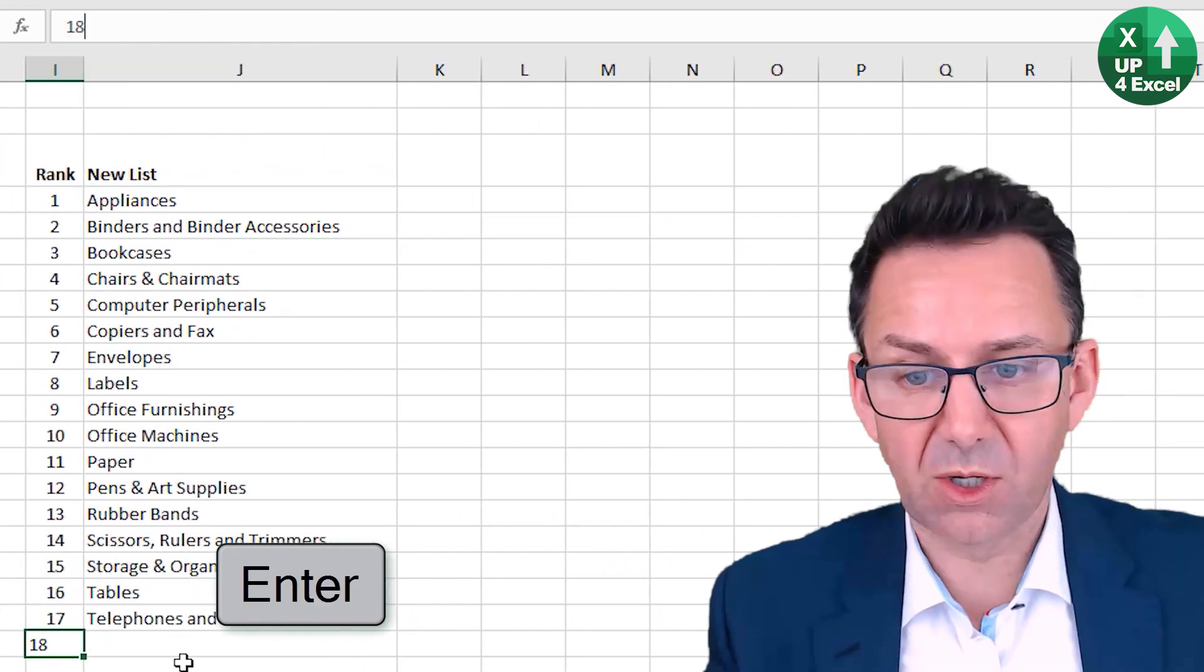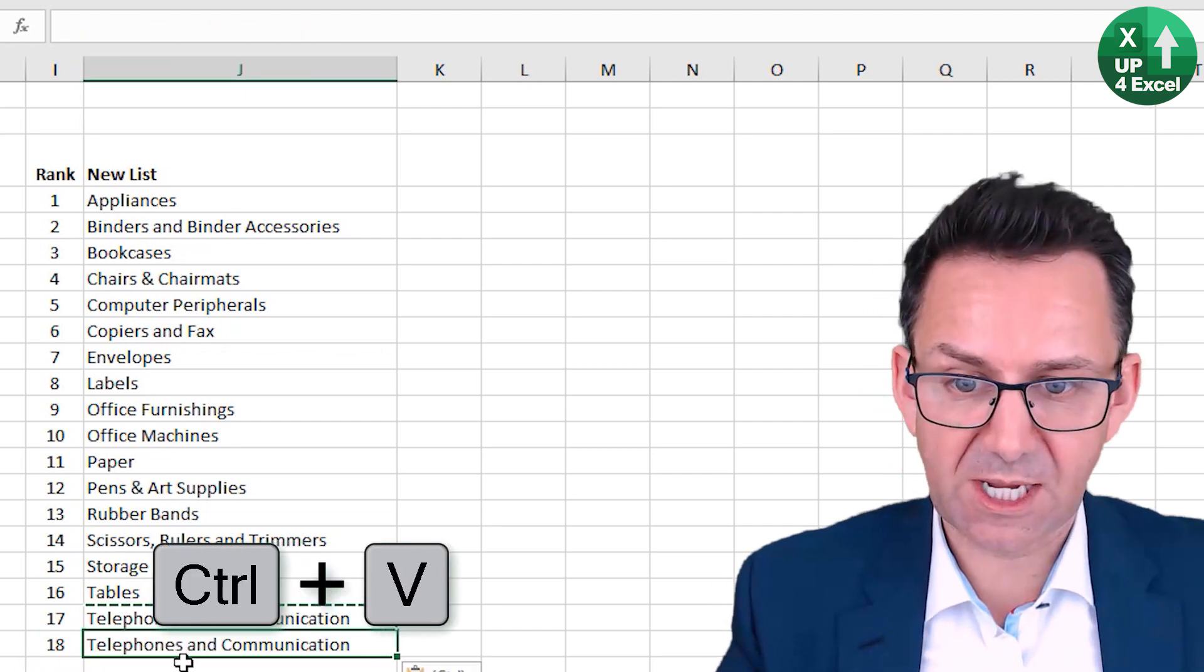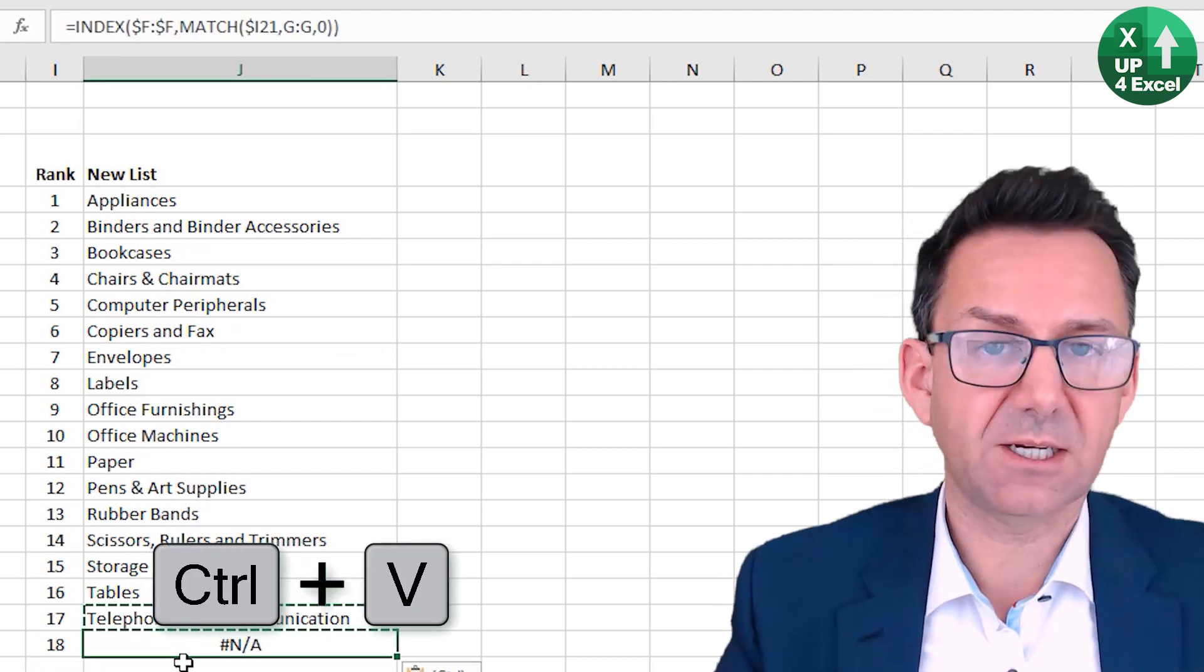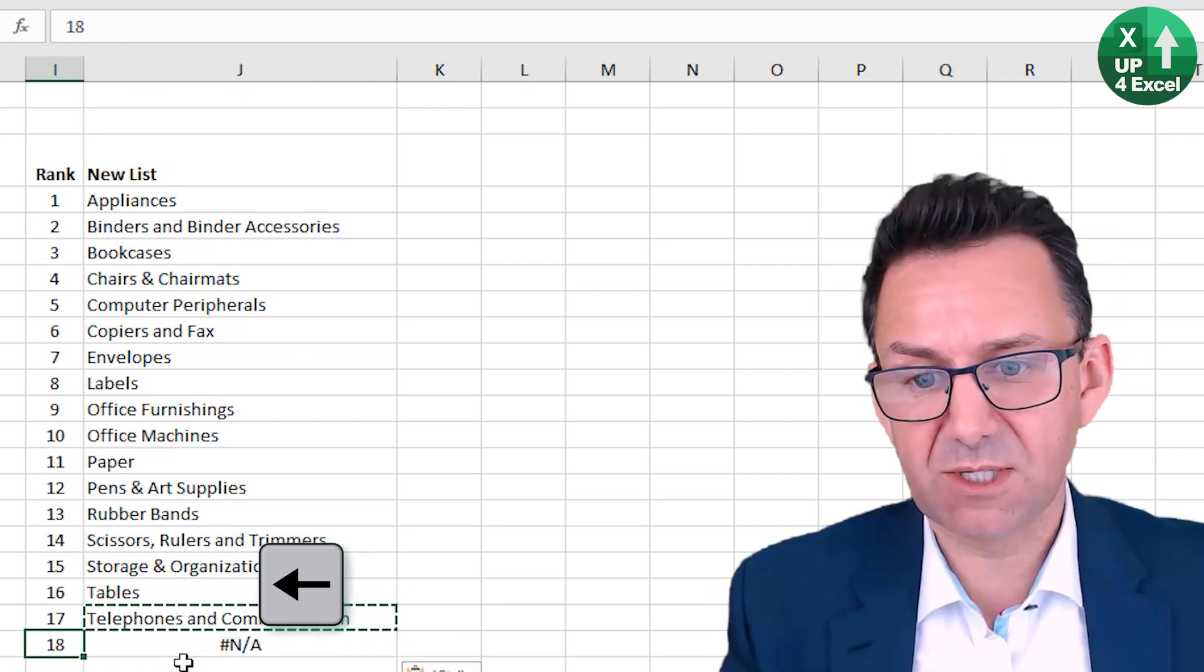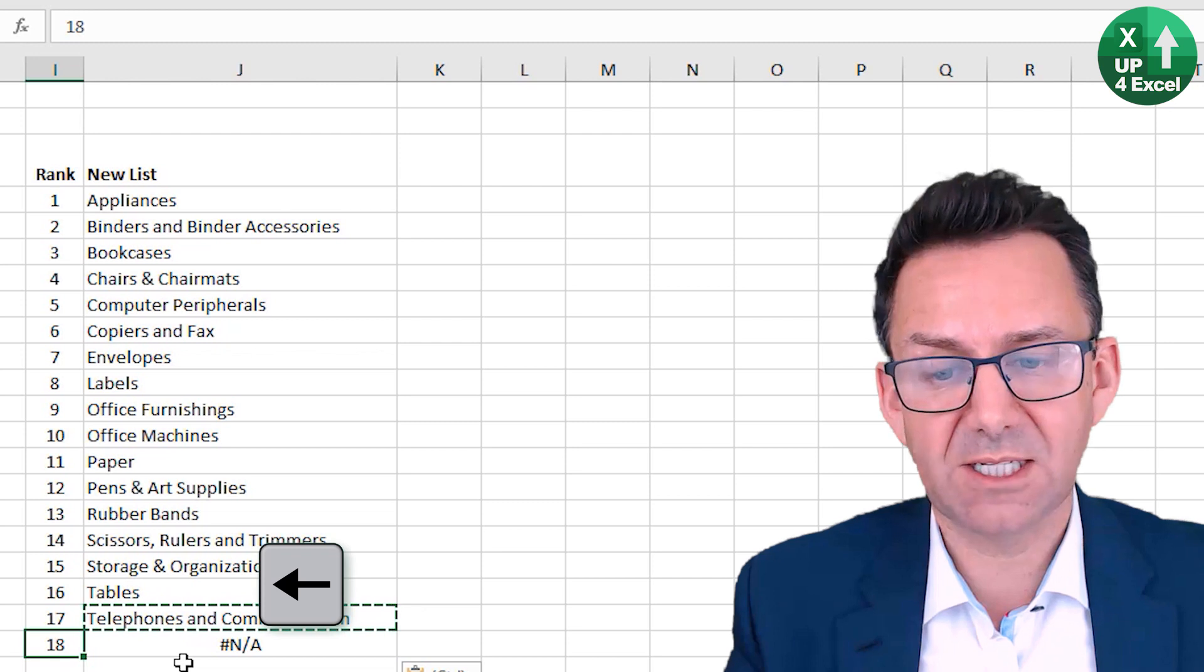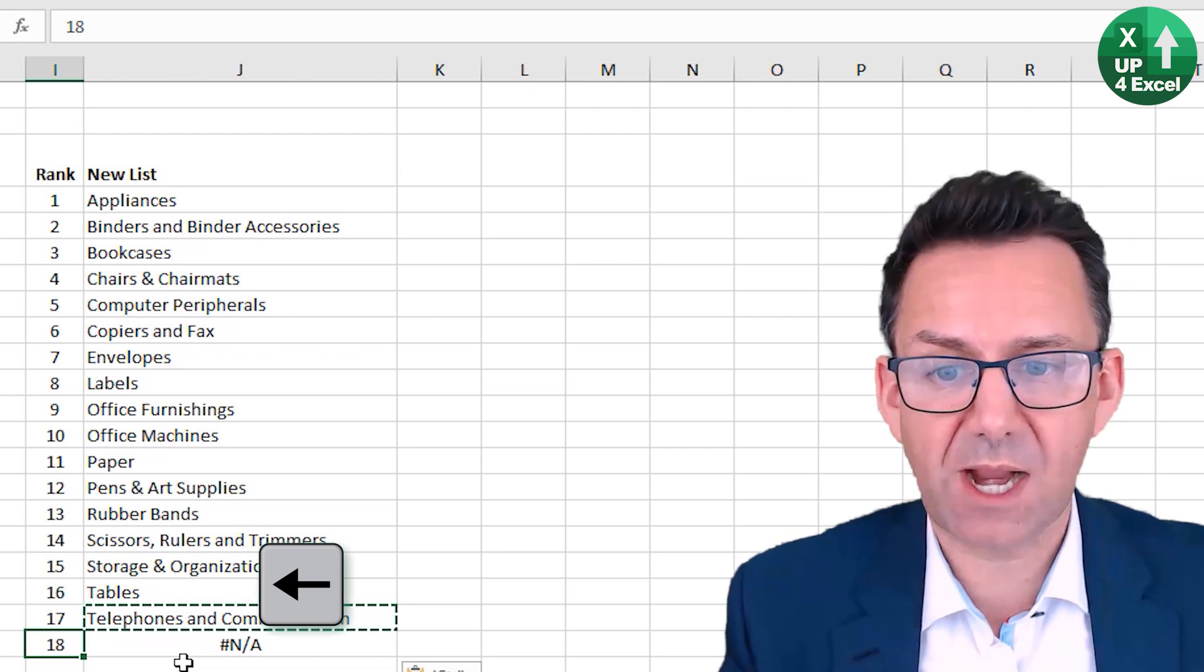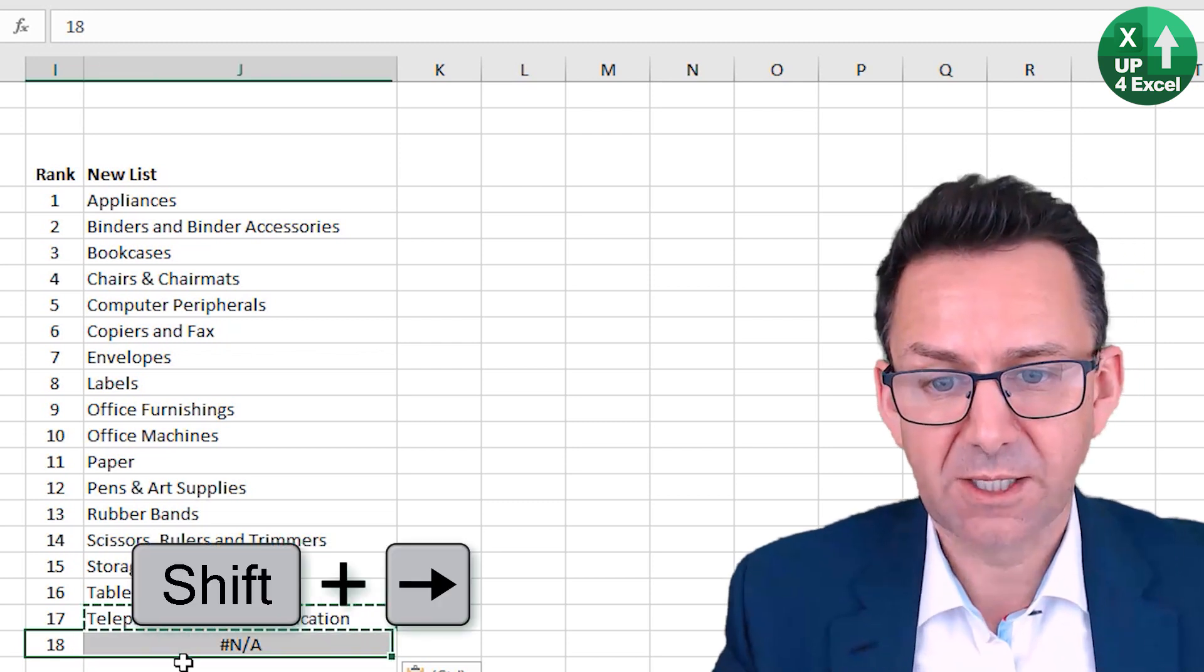Now as I said, if you put on another row and copy down, you'll get an error because there is no row 18. Sorry, nothing with rank 18.